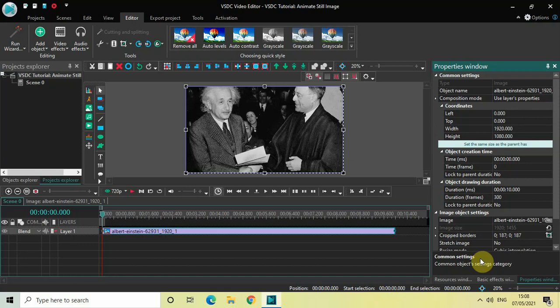Hey guys, welcome back to Next Gen Blogger. In this video, I want to show you how you can animate a still image in VSDC free video editor. It's actually super easy to animate a still image in VSDC, so without further delay, let's get started and see how you can do this.